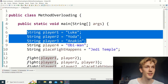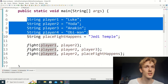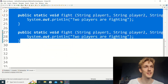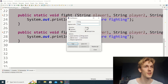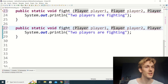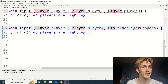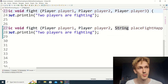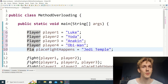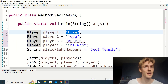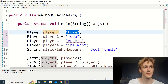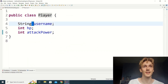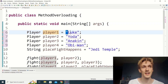Let's change string to player. I'll highlight everything, hit Ctrl+F, find 'string' and replace with 'player' for selected lines. There will be one or two spots we didn't want to change — place fight happens I'll keep as a string so we don't have to write another class. Right now we're getting errors on the right side of our assignment for each player, because on the left we have a Player variable but on the right we passed a string. Java is saying a player can't just be a string — it's its own kind of object.